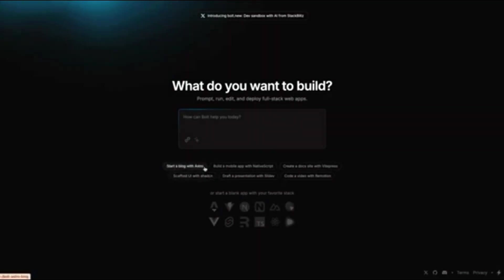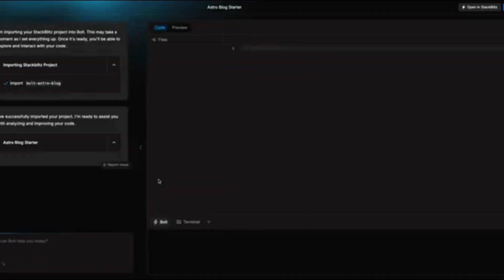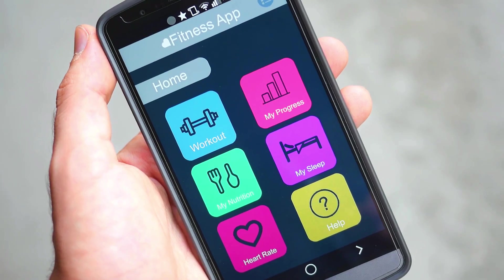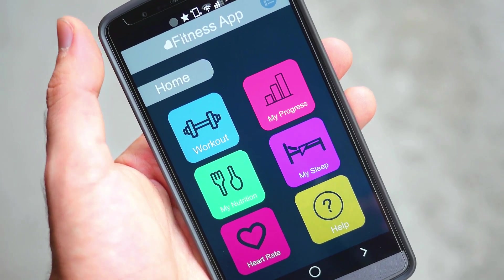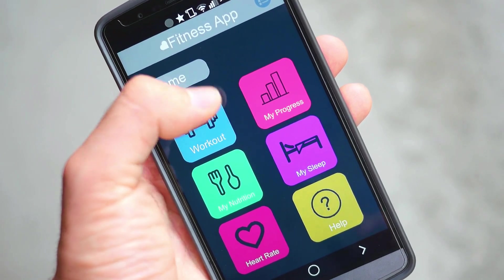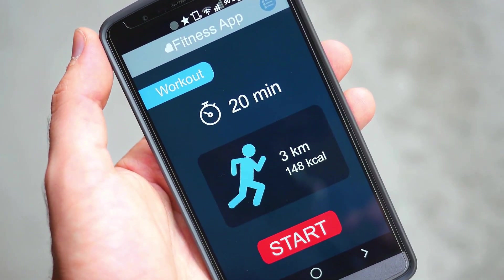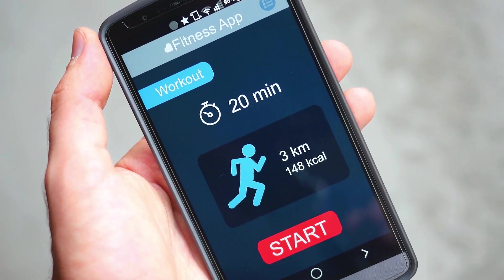If the build fails, simply copy the error message and paste it back into the AI prompt: the build failed with this error, please fix it and try again. This iterative process ensures that your application is fully optimized for production before deployment.